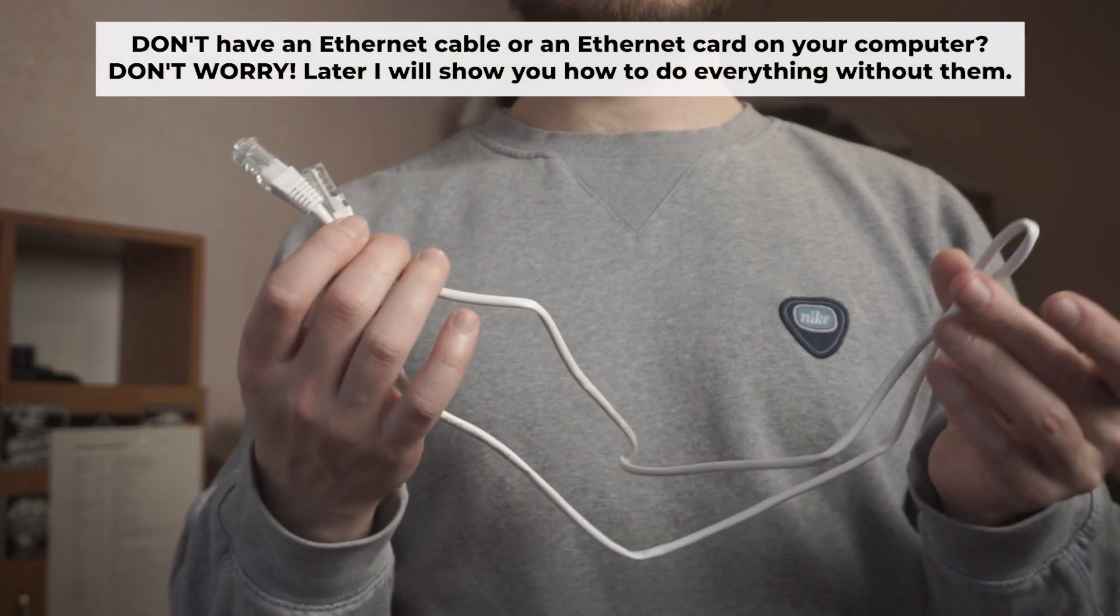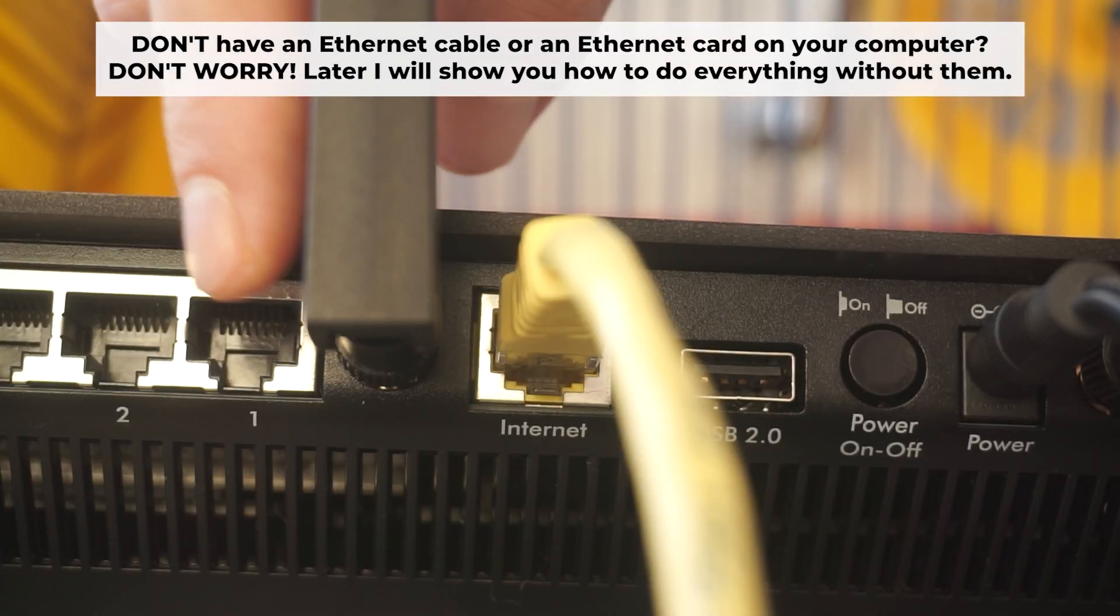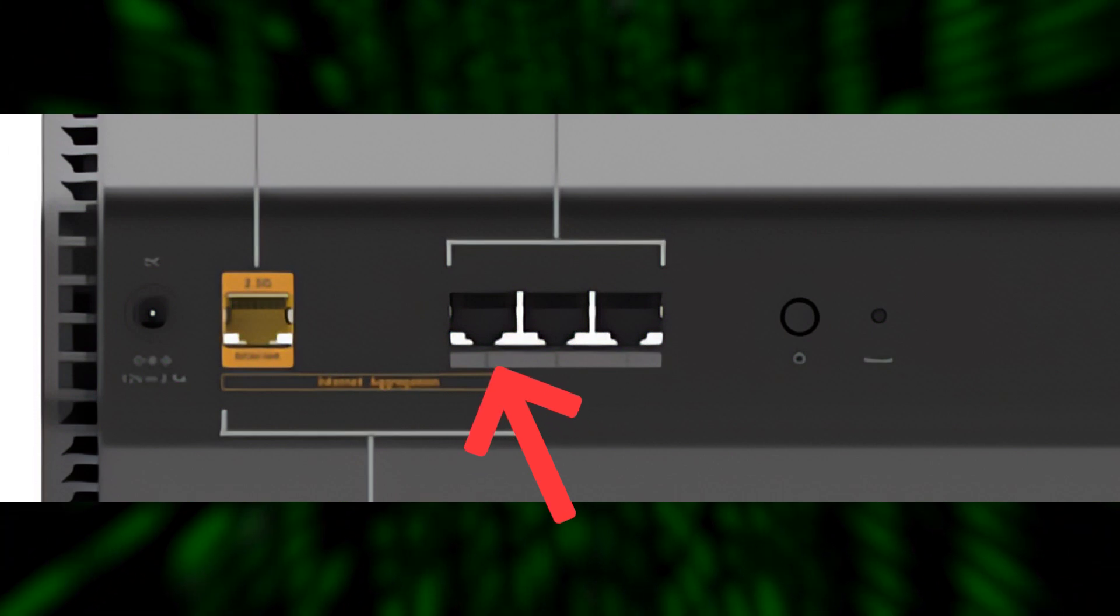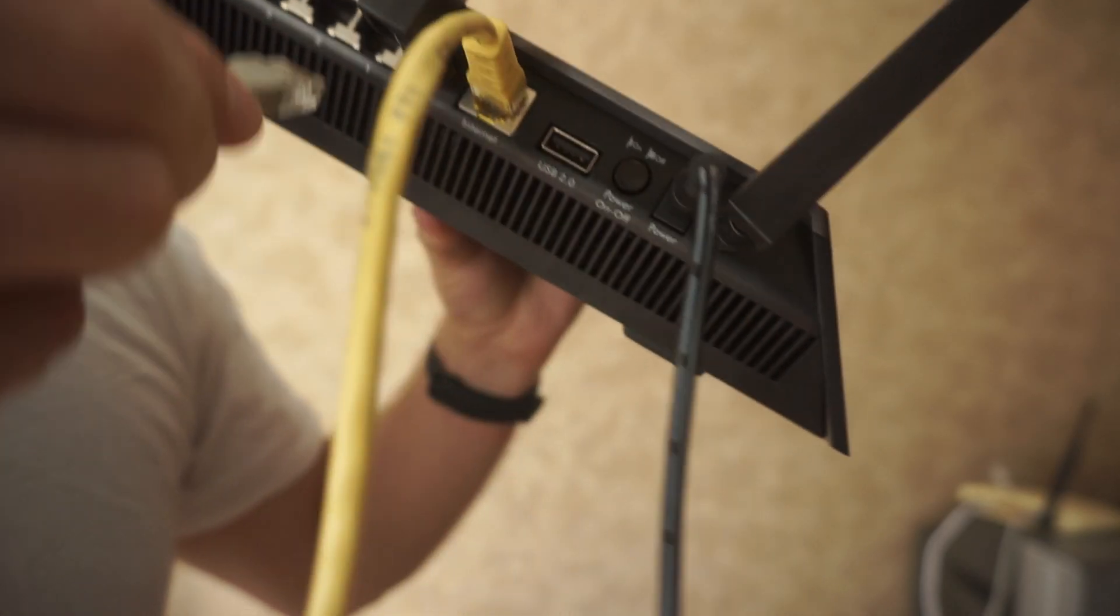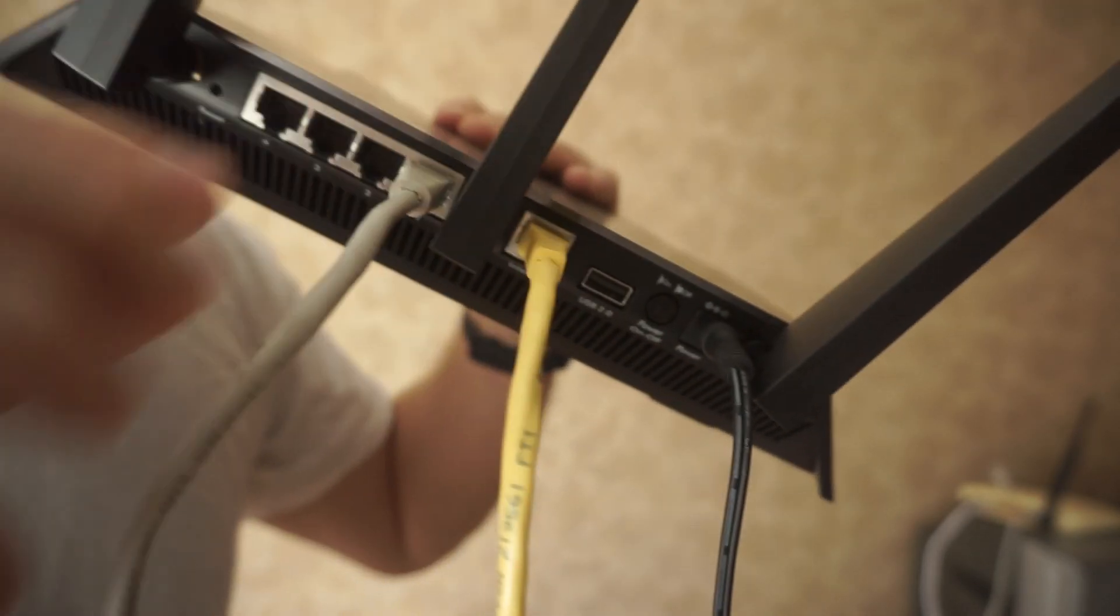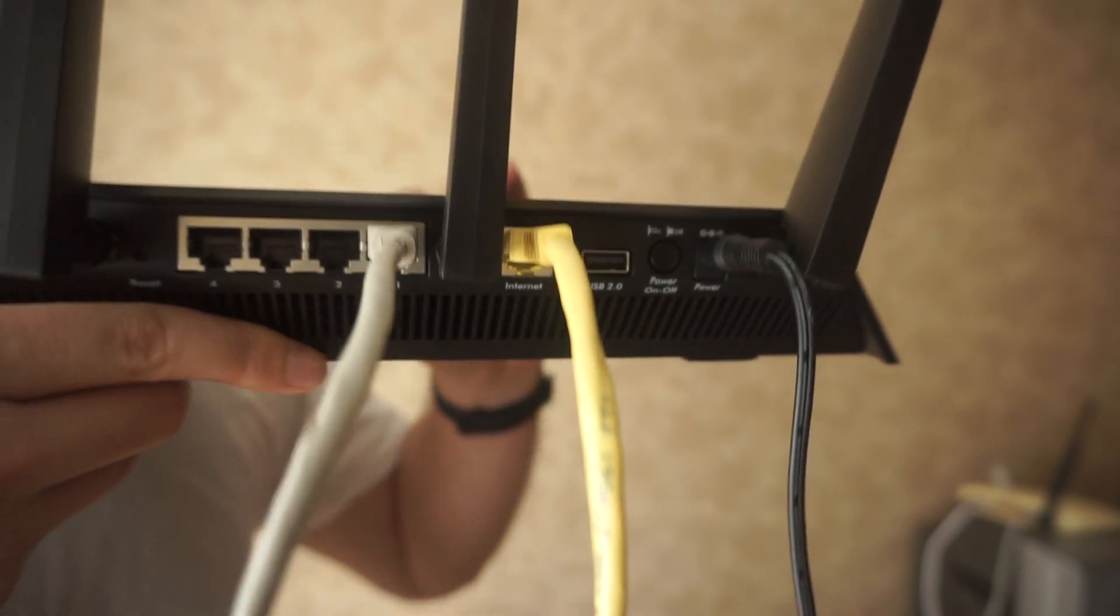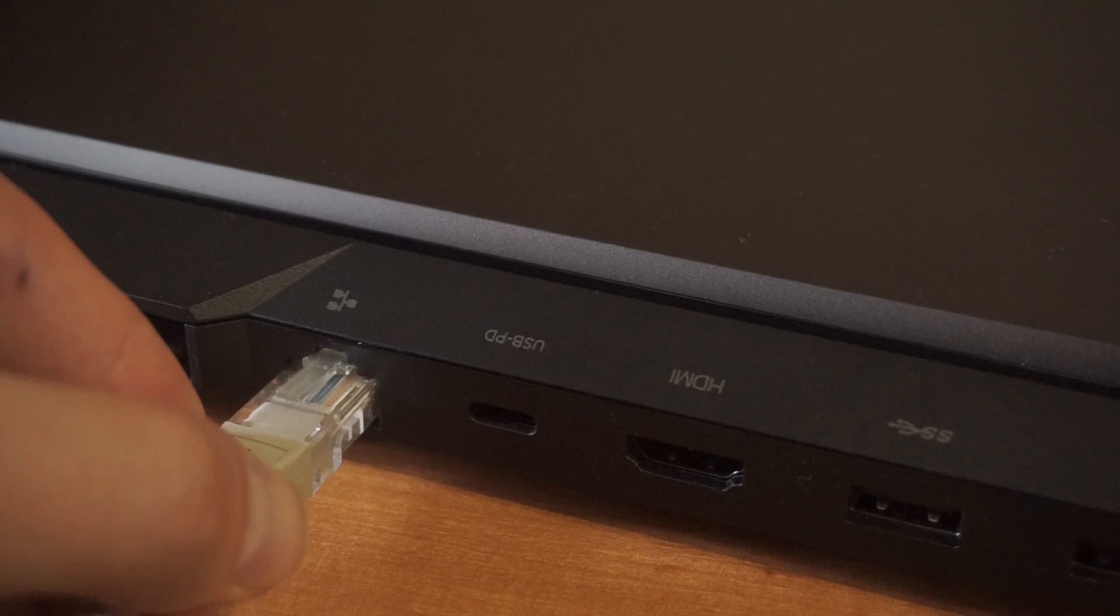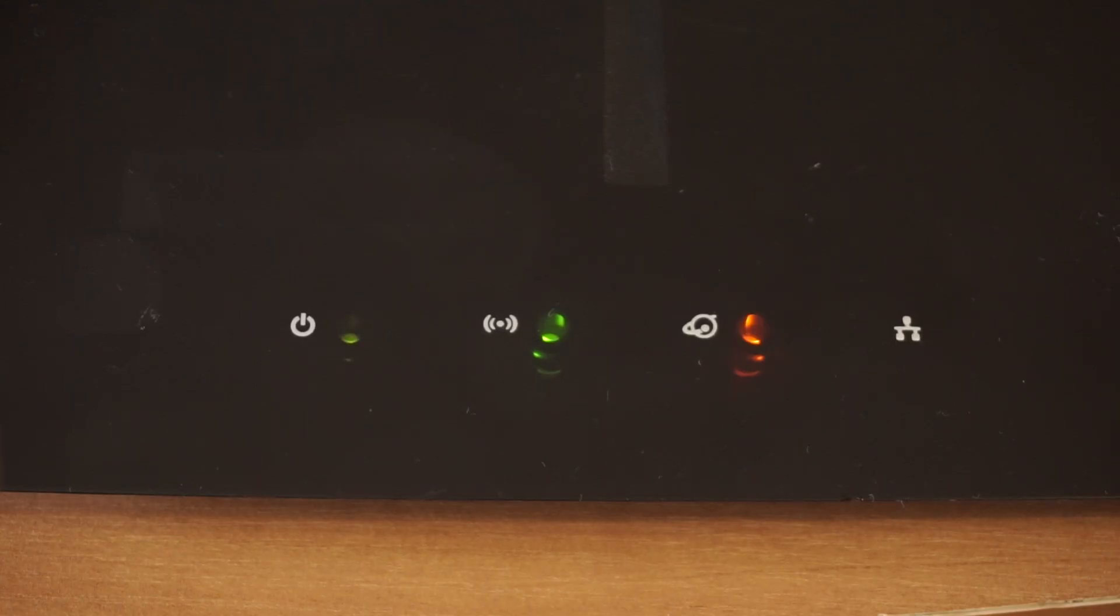Plug one end of the ethernet cable provided with the router into one of the LAN ports. And plug the other end of the cable into your computer's ethernet port. Wait a few minutes for connection.